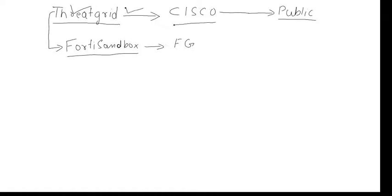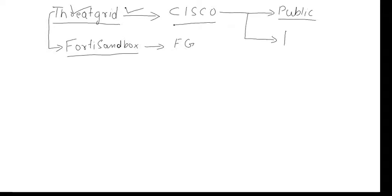Another solution is having an appliance. Cisco sells the appliance which sits in your network, and then you can submit the sample to Thread Grid.